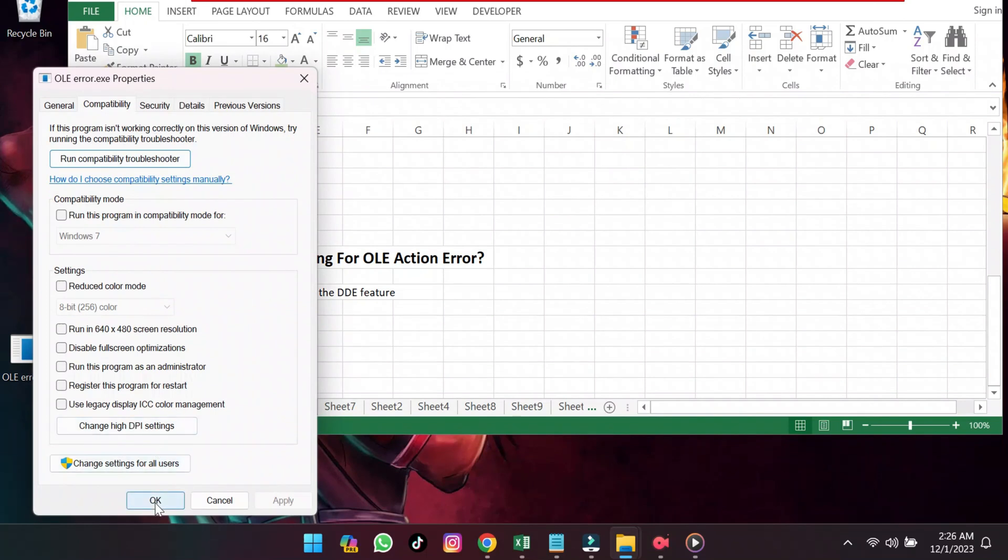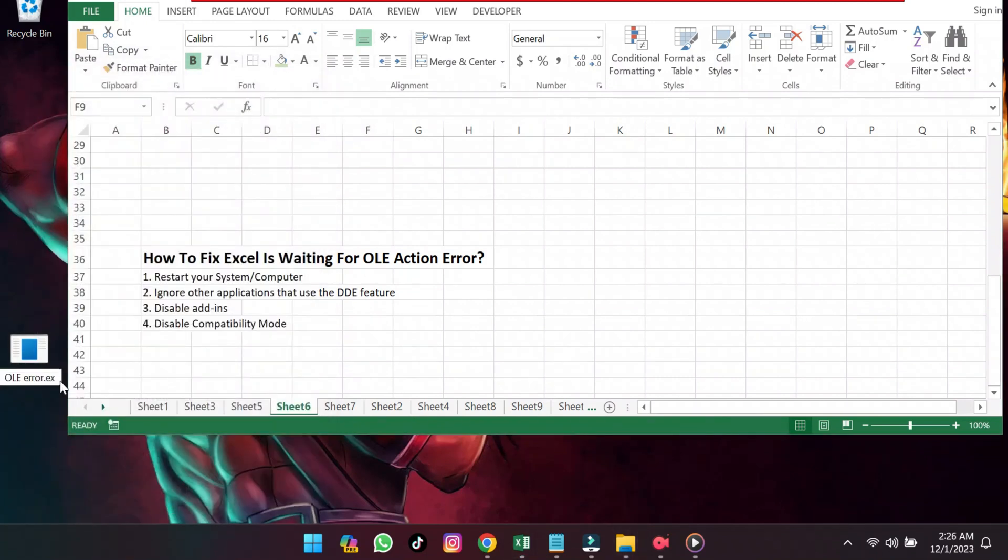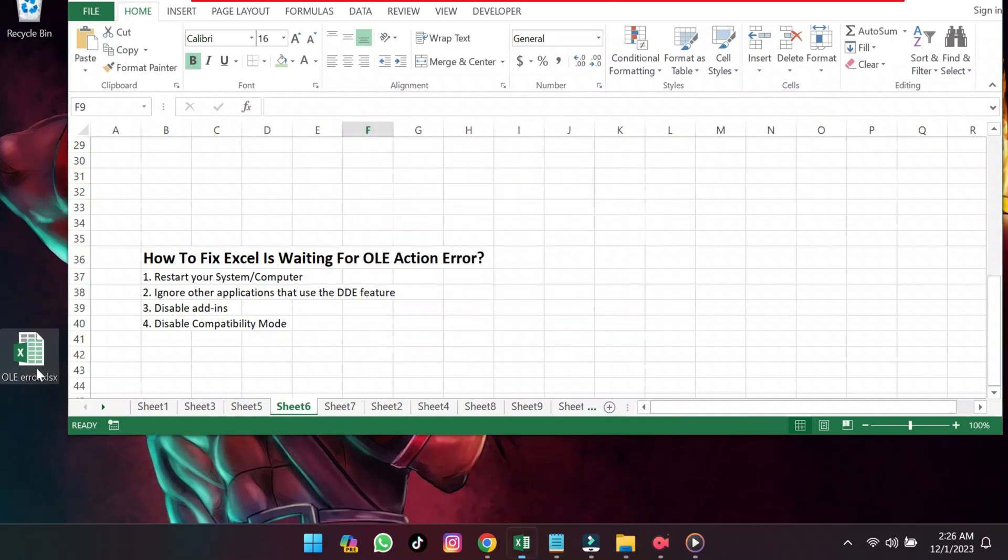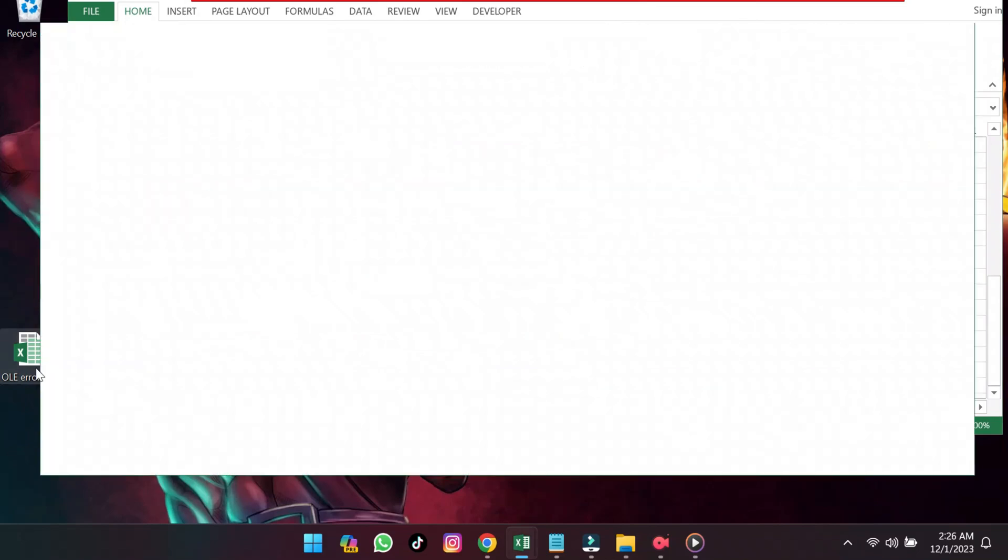Change the file extension back to .xlsx. Open the file to test if the OLE Action Error has been resolved.